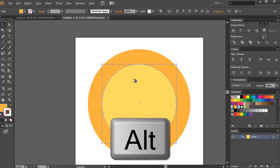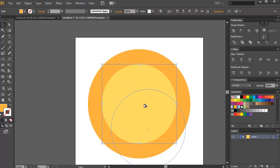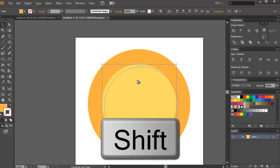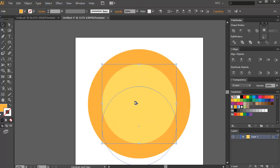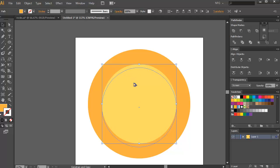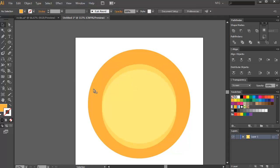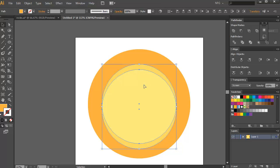Duplicate this circle by pressing Alt and dragging it down. Don't release yet — press Shift so the movement is controlled horizontally or vertically. You'll see it snaps, so move it a bit down. Then copy both again with Ctrl+C and Ctrl+F.